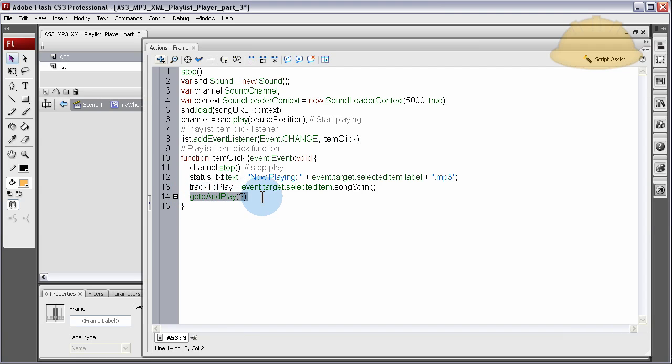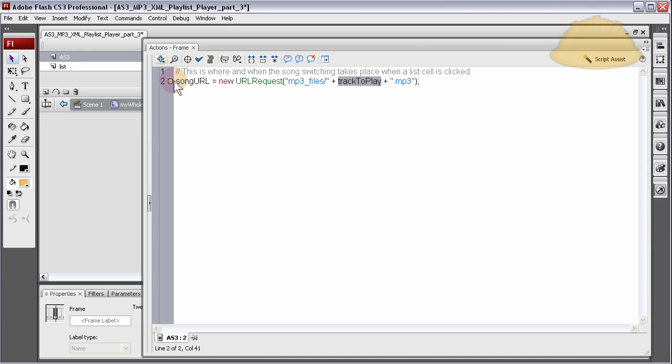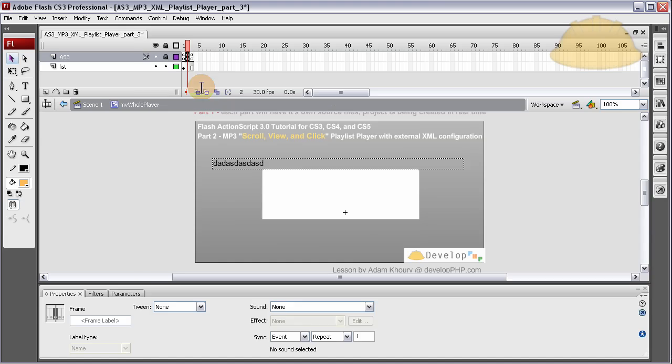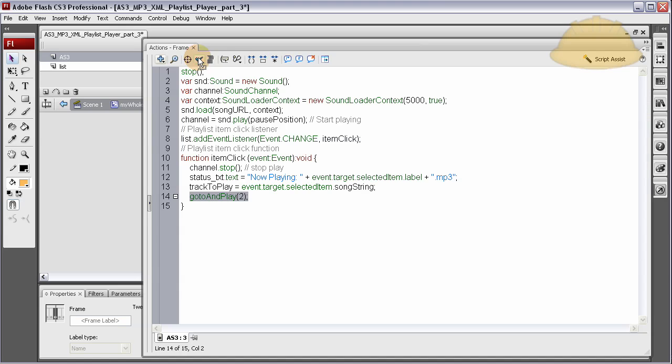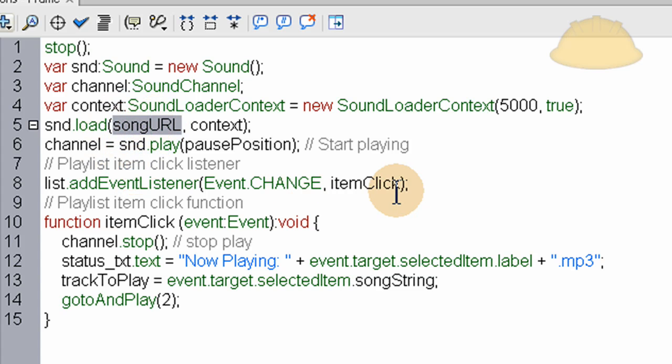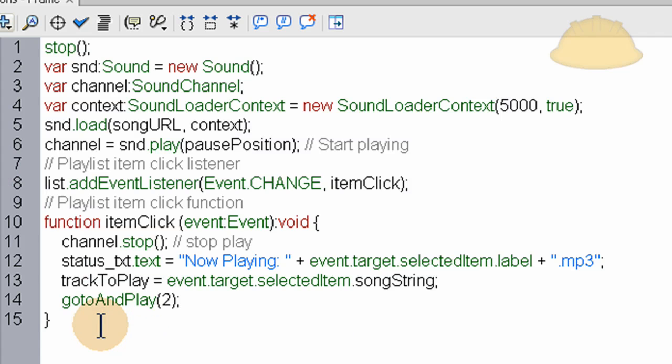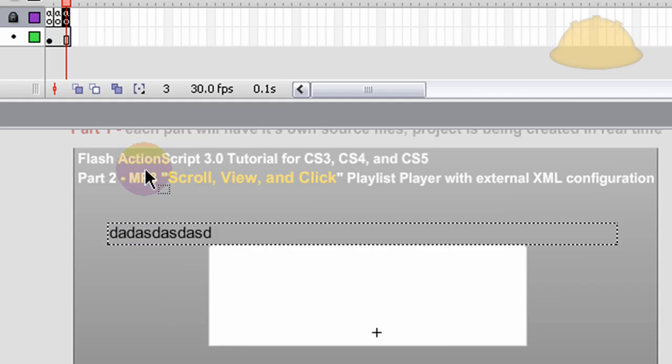Finally, the last line is go to and play two. So we switch the variable, track to play, snap to frame two. What that does is it switches this URL request variable. And then that snaps back to frame three very quickly and starts that song to play with the song URL variable reset. It's very simple. Now I've explained every line of this pretty in depth, and you should have no problem understanding exactly what's going on.